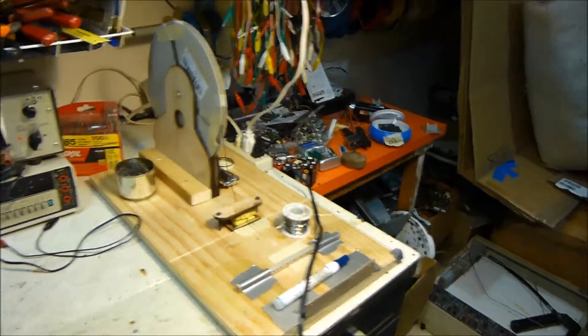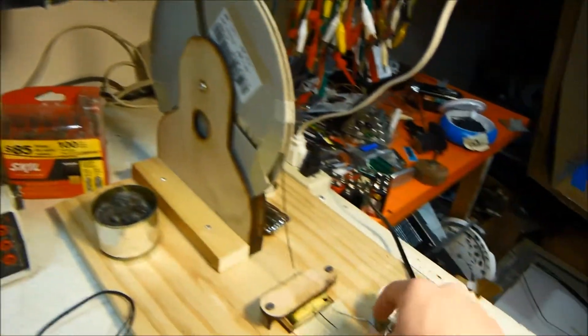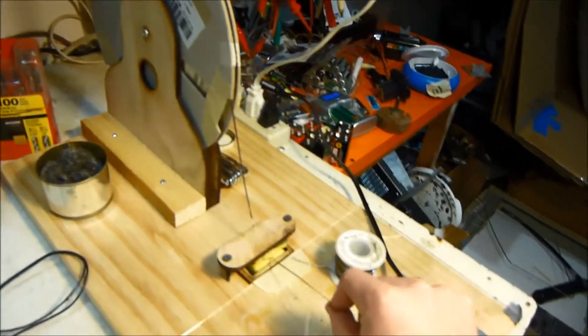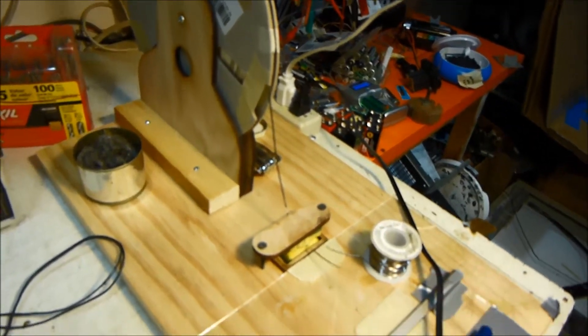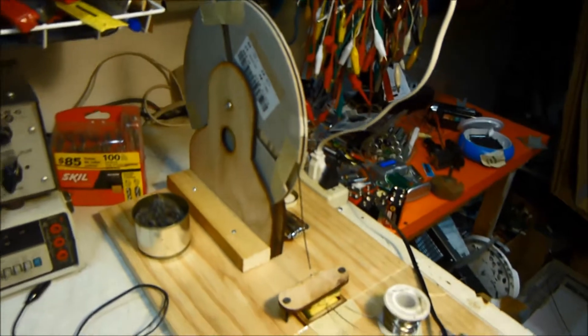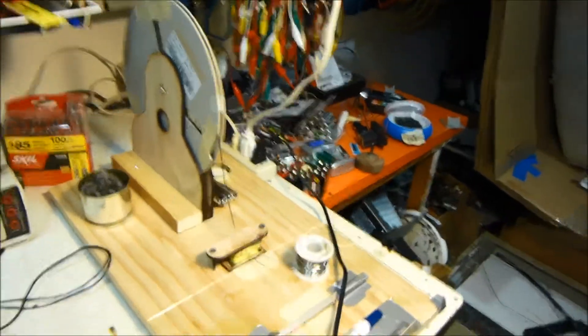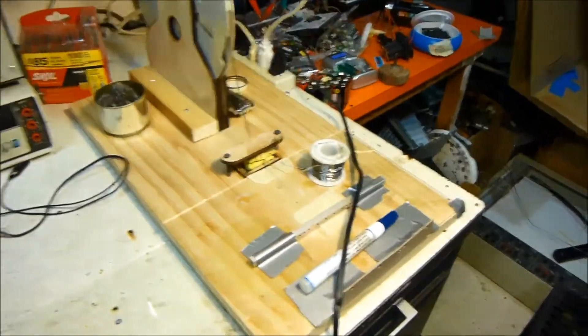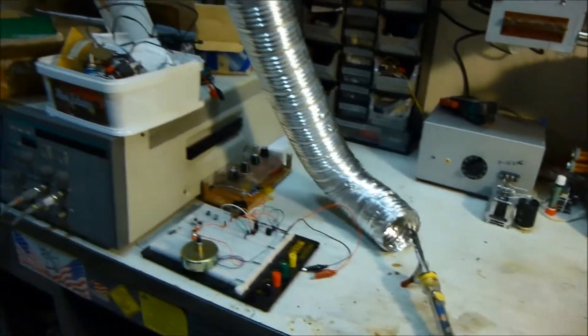But that's actually a tabbing wire dispenser that he made to make the process a little bit easier. So yeah, I'll just show you the fume extractor real quick here. Let me turn it on.